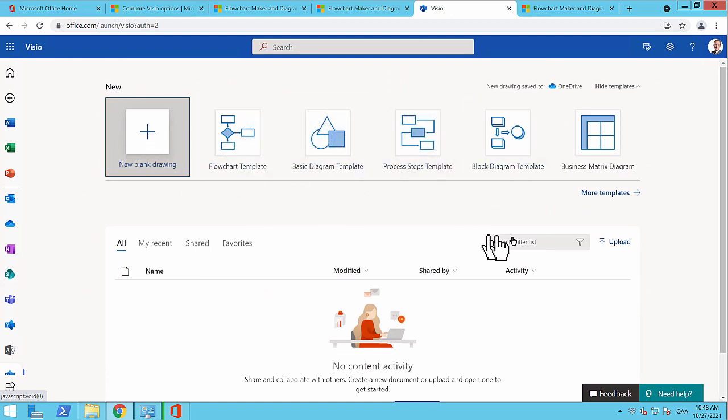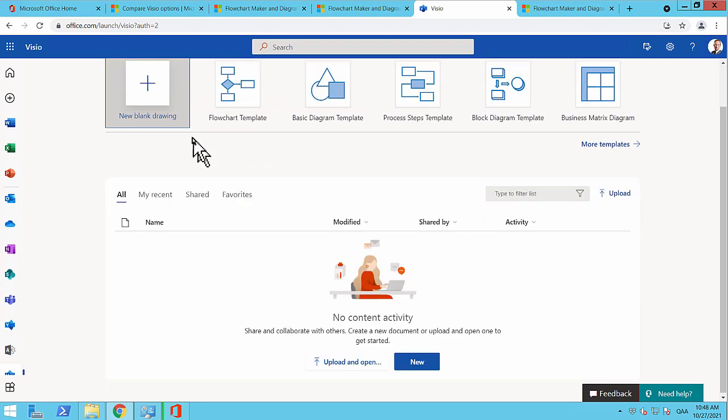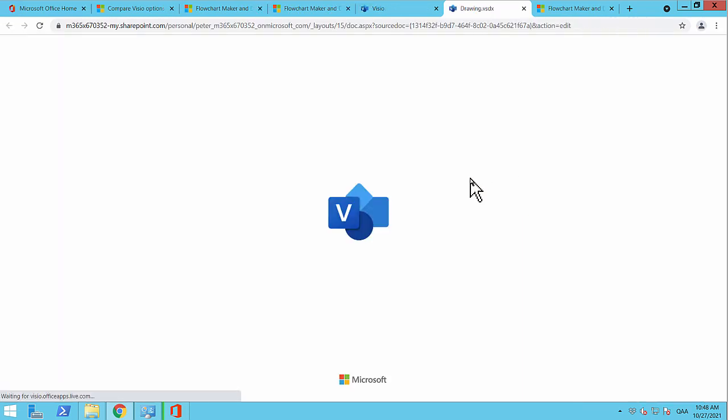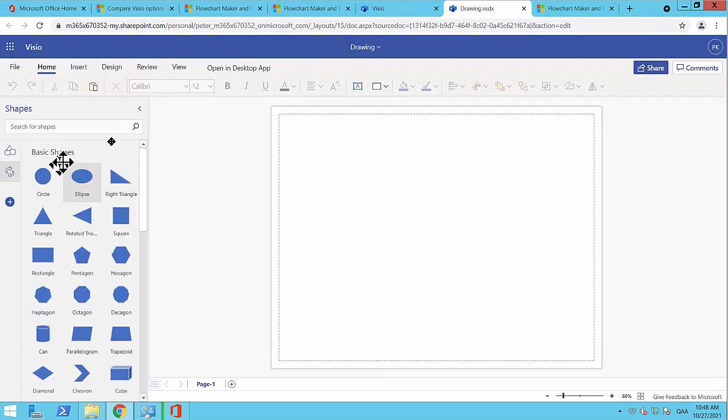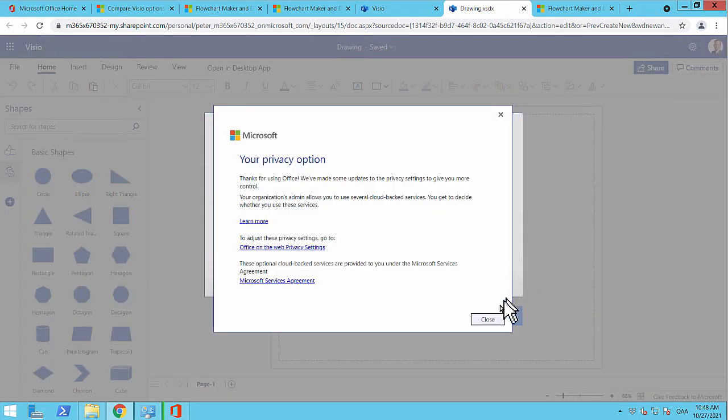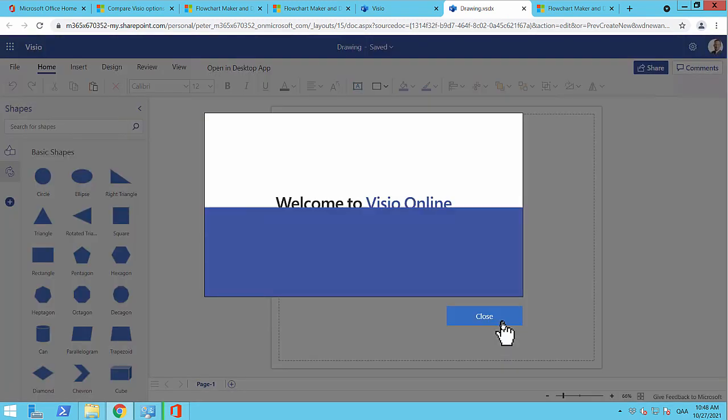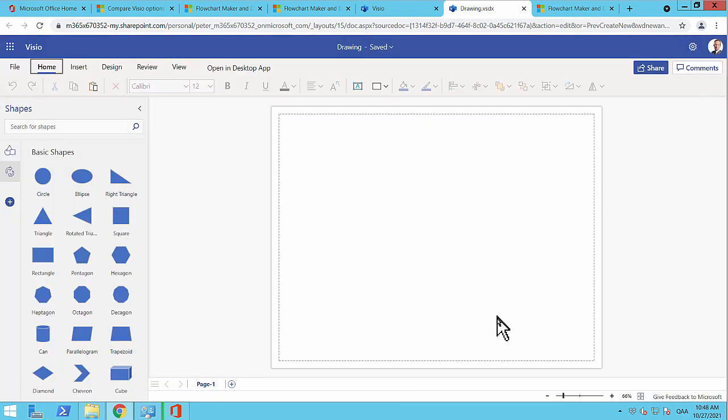Right. So now we can start creating Visio spreadsheets based on templates or blank ones right there. And there we are able to do our first Visio drawing on the web.